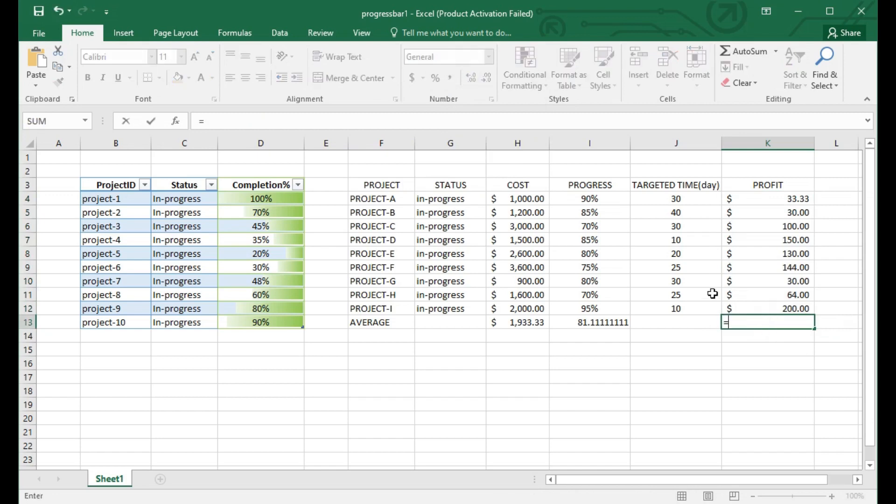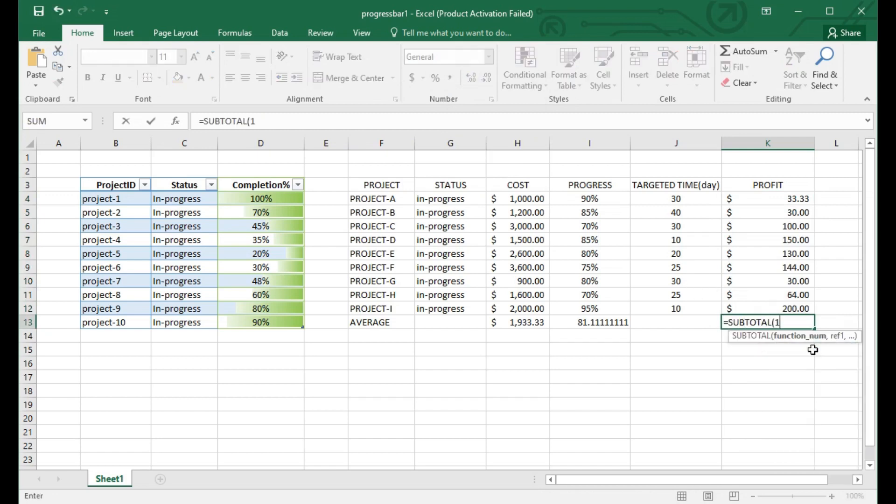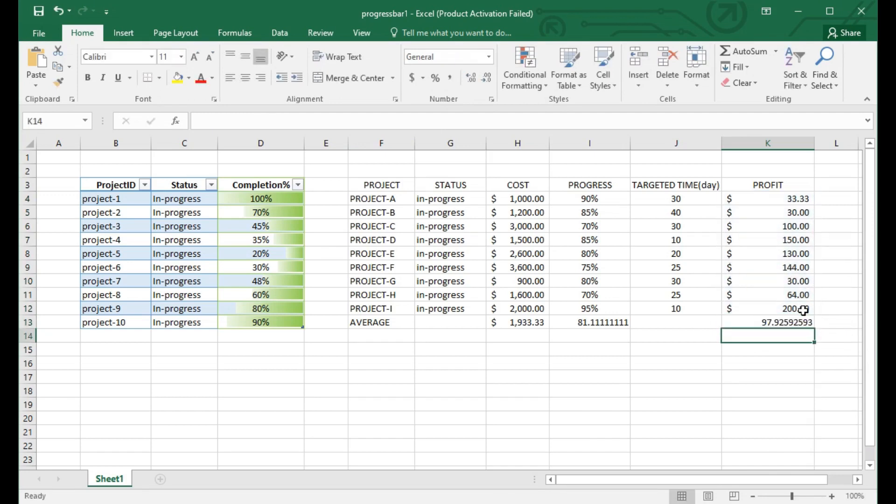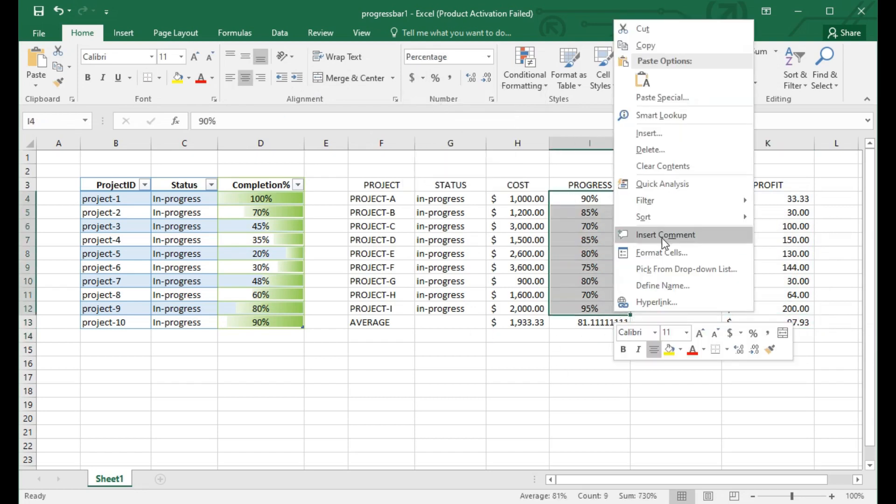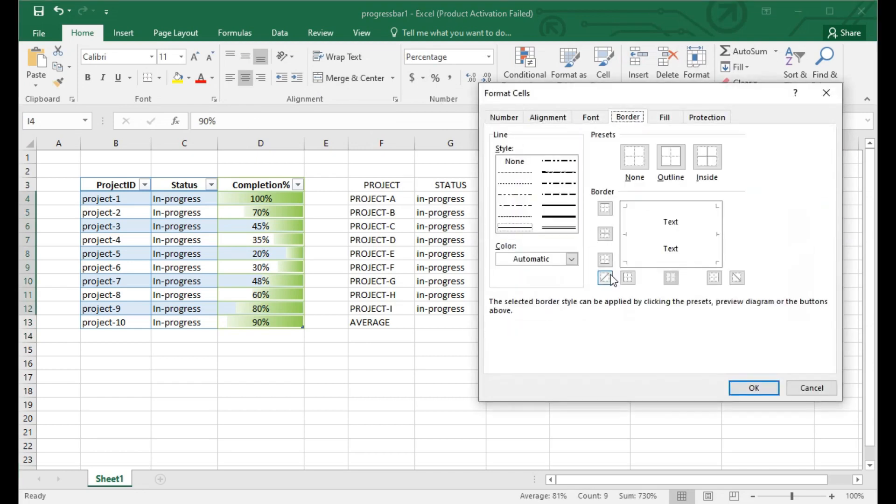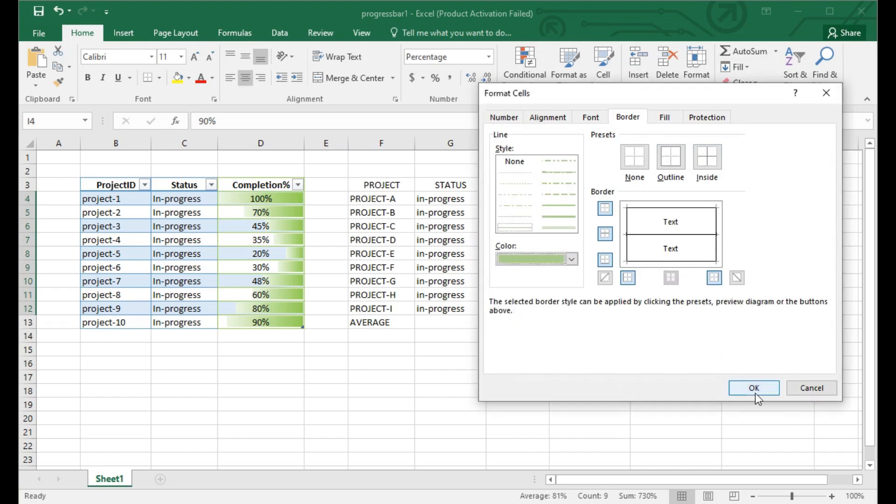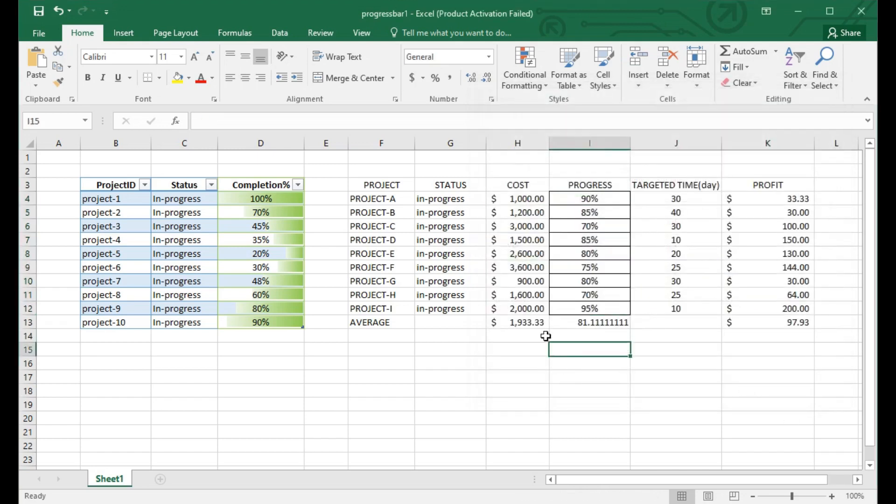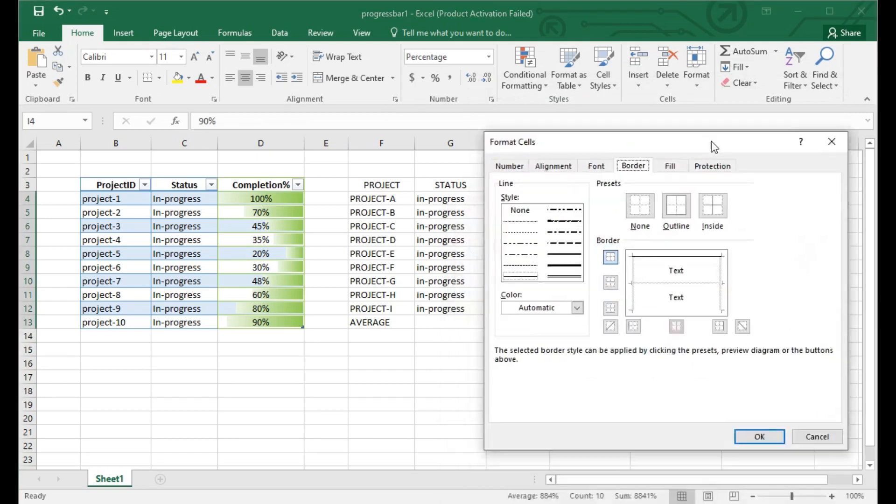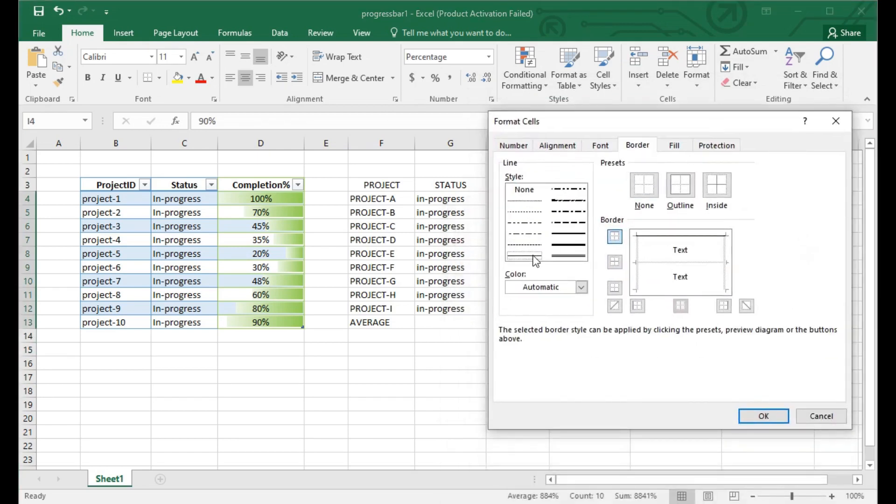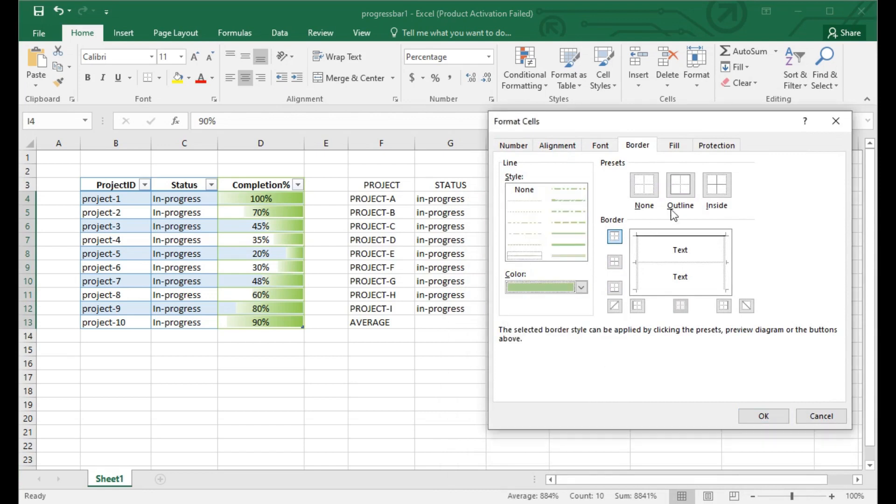First you need to select the border and now select. Use the outline inside. Here you can see I have already selected. Now come to format cell, and format cell defines the progress. Here you can see new rules and the data bar.